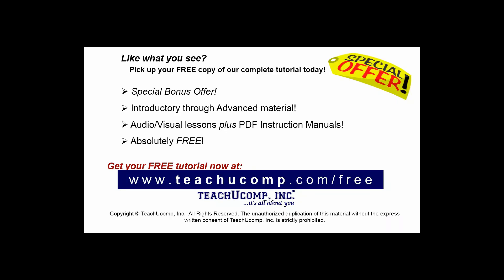Like what you see? Pick up your free copy of the complete tutorial at www.teachucomp.com forward slash free.